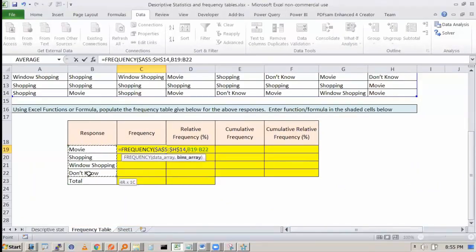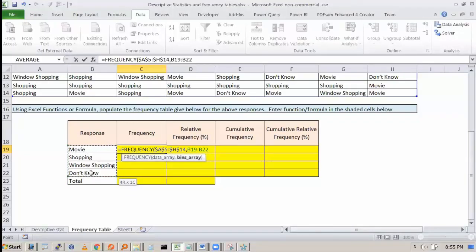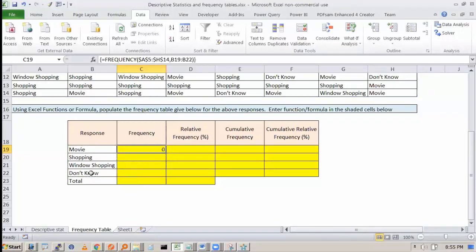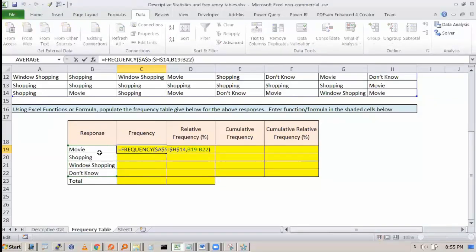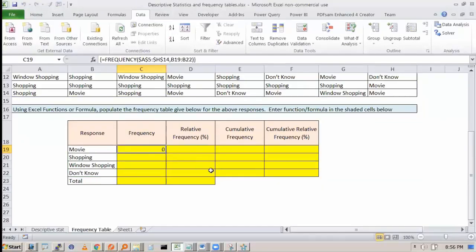And I say Ctrl-Shift-Enter, it will give me 0. Because frequency function will only work in numeric data, not in textual data. But if you want COUNT IFS, you can easily work with COUNT IFS.